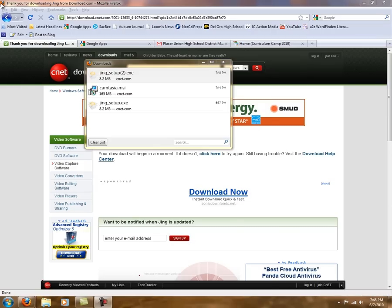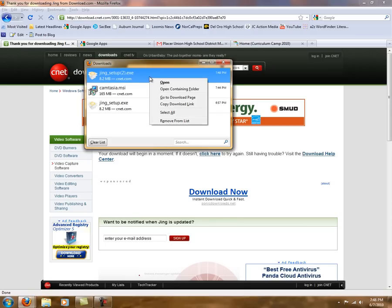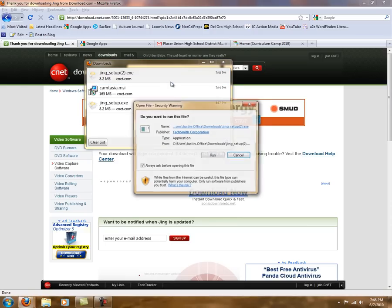We're doing this in Firefox. If you're doing it in Internet Explorer, at this point your screen would have a couple options. You would click the one that says run. For Firefox, we're going to go ahead and click open.